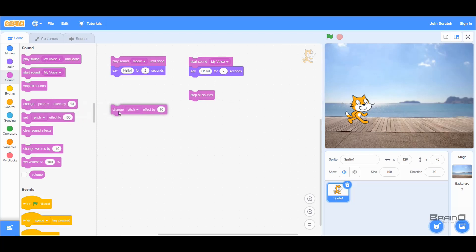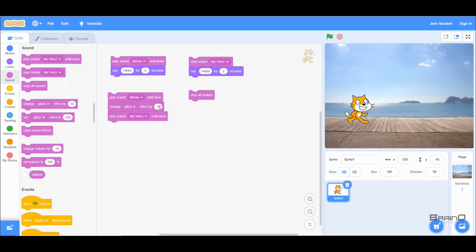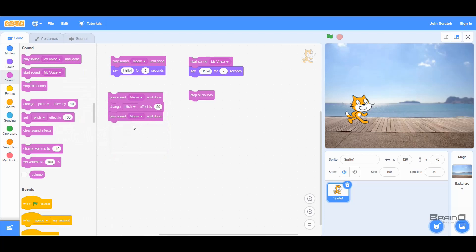Now let's look at 'Change Pitch Effect', which changes how our sound is played. I'll play the cat sound once without any pitch effect, then add a change pitch effect block and play it again. You'll hear the difference — the second sound is noticeably different because the pitch effect has been applied.